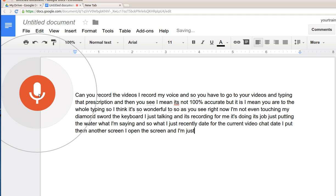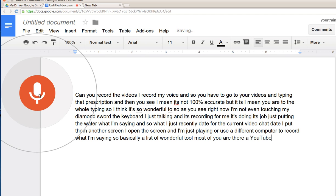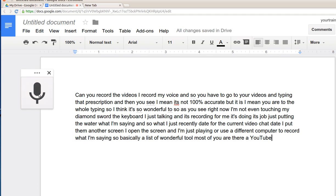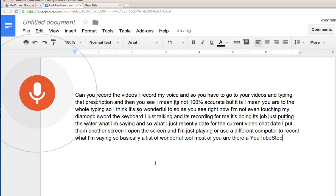What I just recently did for the current video, I put another screen. I open the screen and I'm just playing or using a different computer to record what I'm saying. So basically it is a wonderful tool. Most of you out there on YouTube who have a YouTube channel and want to put a transcript for your video.